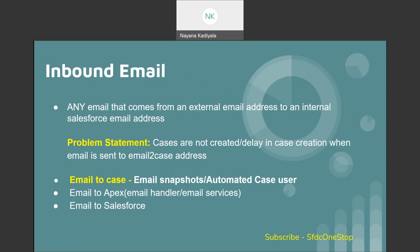One of the common problem statements we have seen pertaining to email-to-case is: cases are not created, or even if created, there is a huge delay in the case creation process when an email is sent to the email-to-case address. To troubleshoot issues pertaining to email-to-case, we can make use of the automated case user feature or we can make use of email snapshots — this is what we'll be covering in today's video.